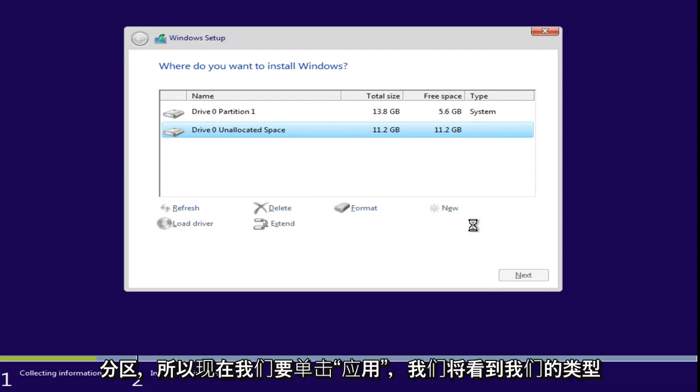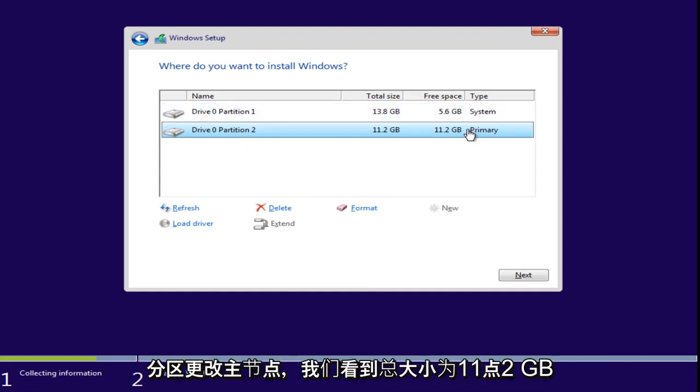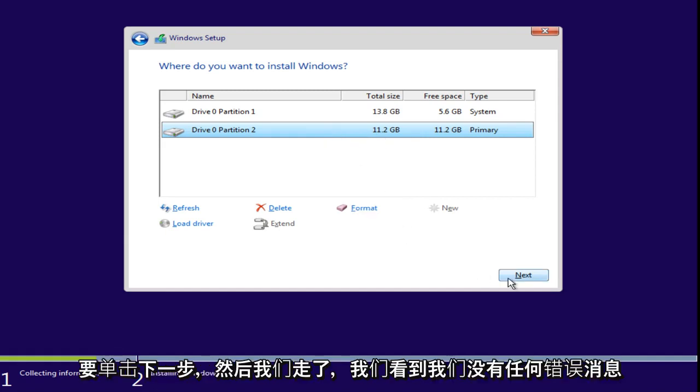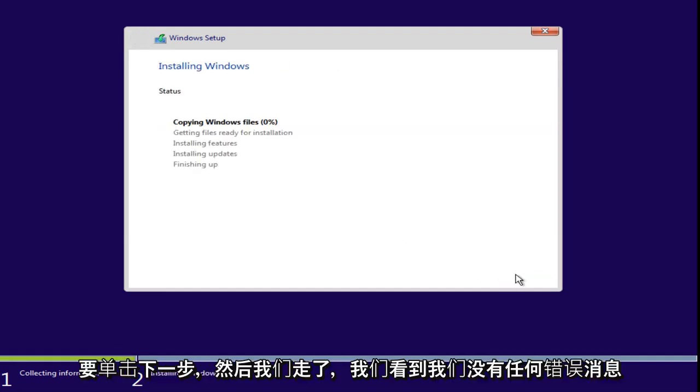And we're going to see our type of partition change to primary. We see the total size is 11.2 gigabytes. We're going to click on Next. And there we go.